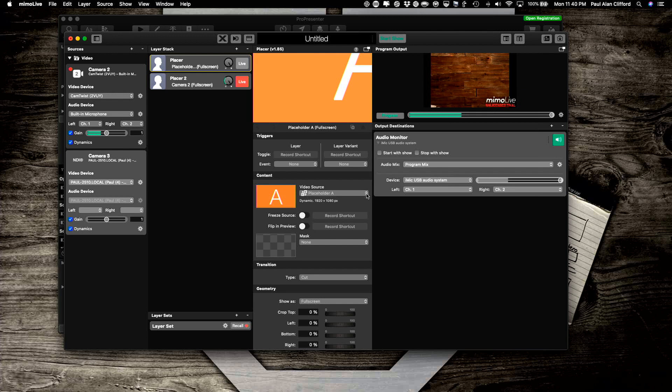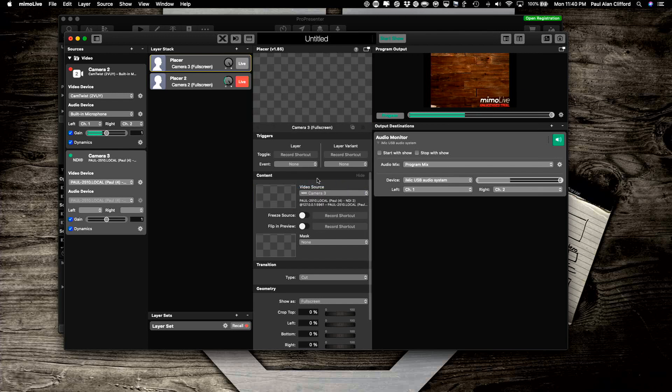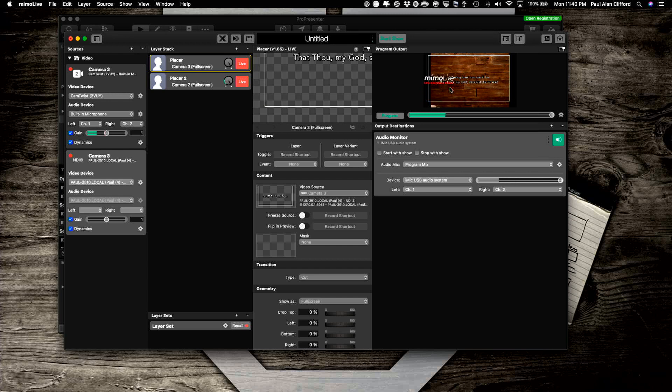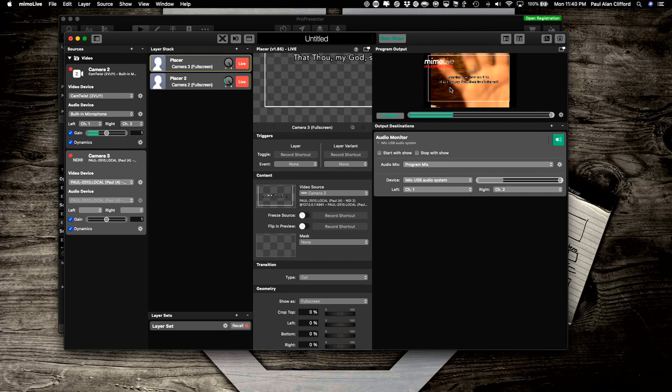Go into video source and I'm going to select the NDI camera feed. You can see that it's there already. Now I'm just going to enable that. When I enable that, you can see that over my camera. There we go.